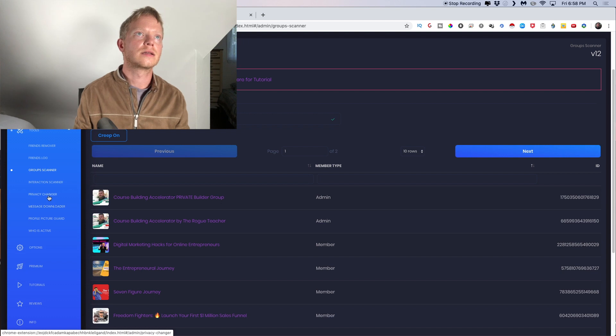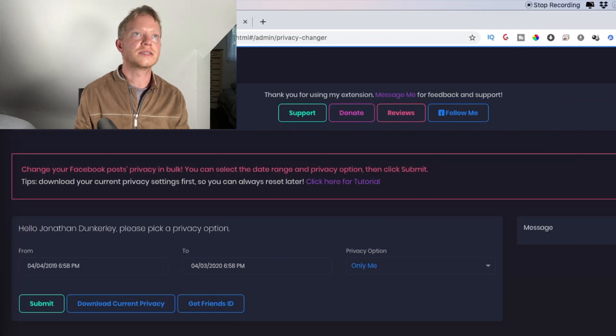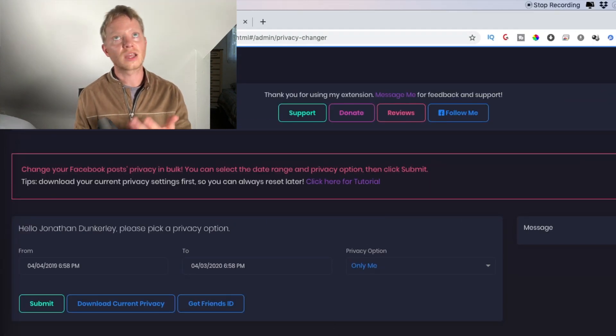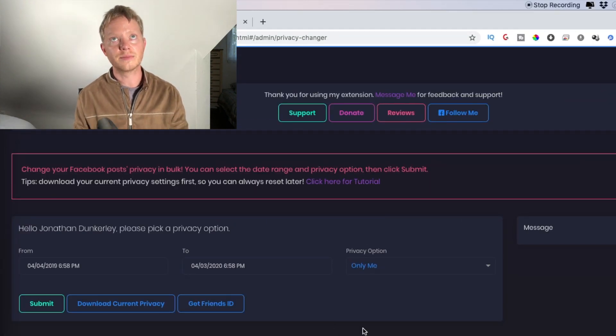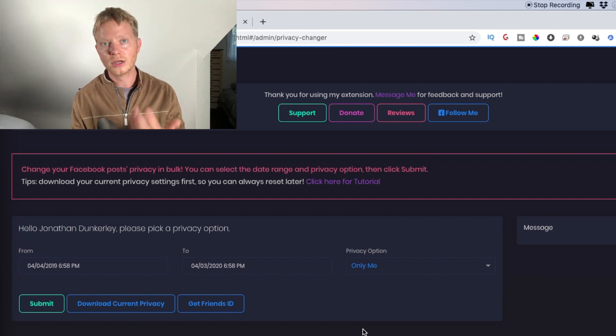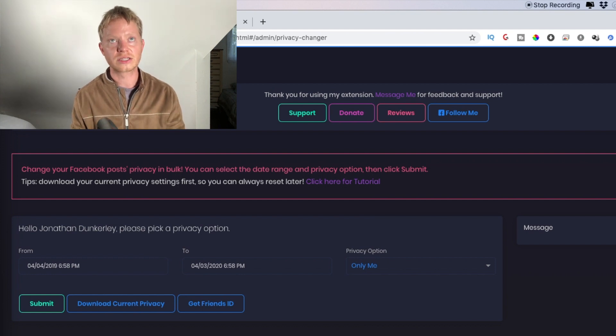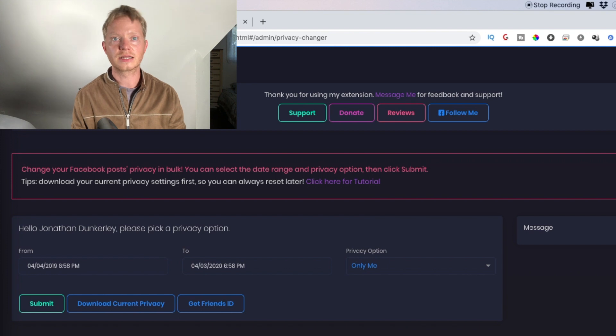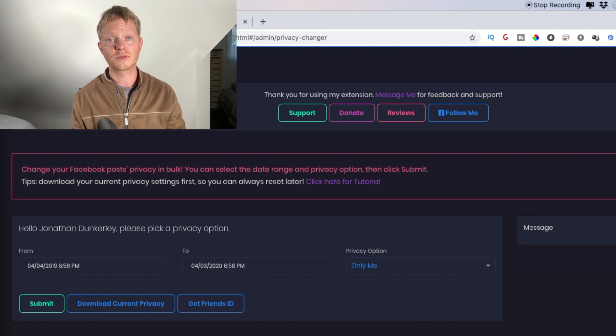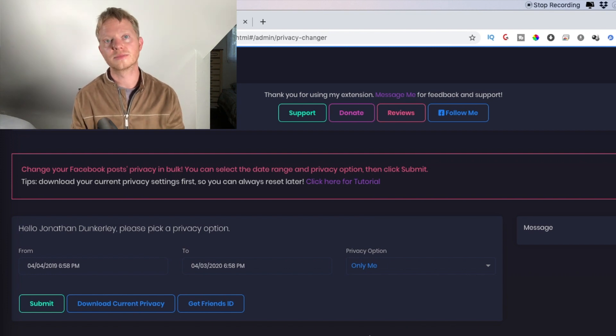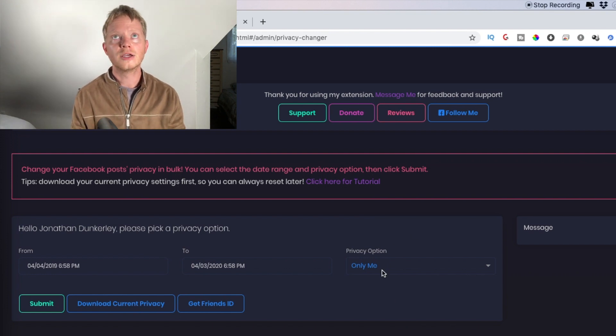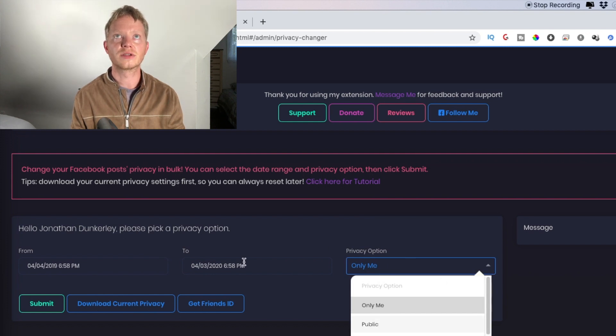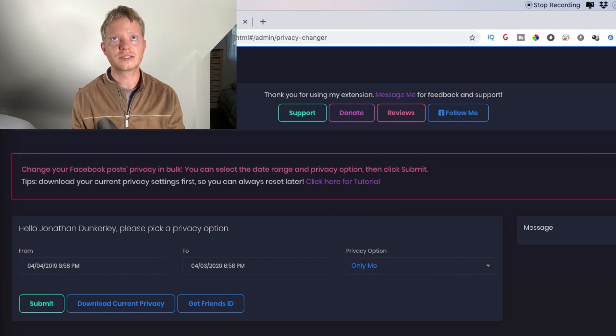This is another one. I haven't needed this yet, but you could mass change all the privacy settings on all your posts and everything. So say you were posting stuff and you realize that it's only showing to your friends, but you want it to show to anybody that comes to your profile. You could change it only me, public friends, and you can change everything to any of these things.